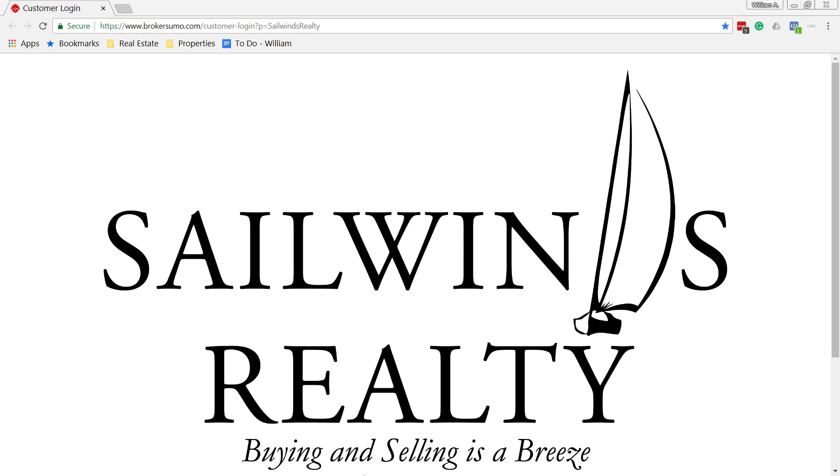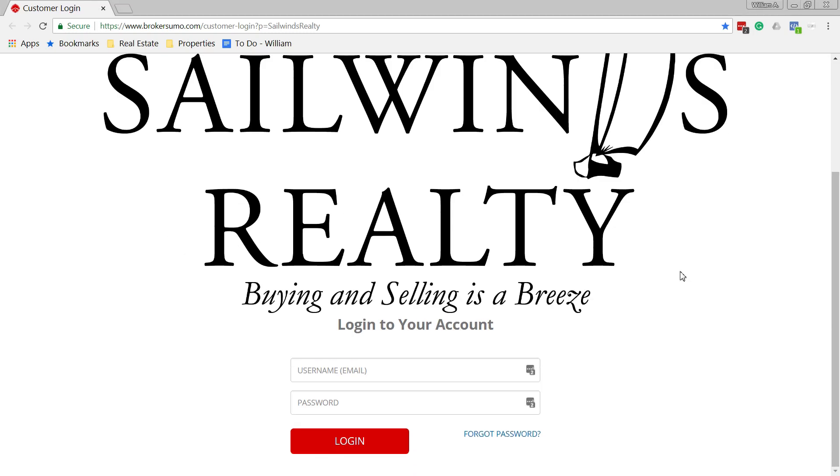If you land on this page and you have this large Sailwinds Realty image here, just be aware that the login is just slightly below it. So go ahead and make sure you log in.